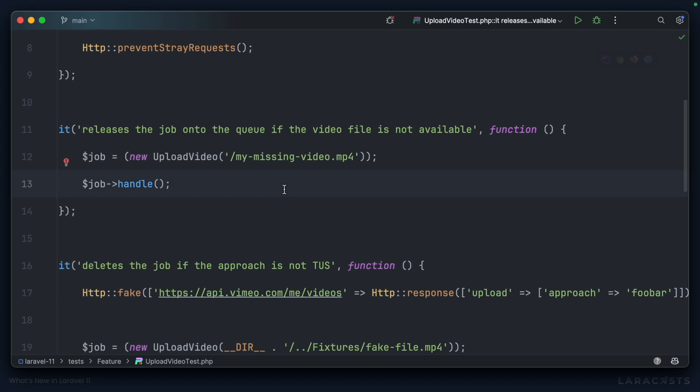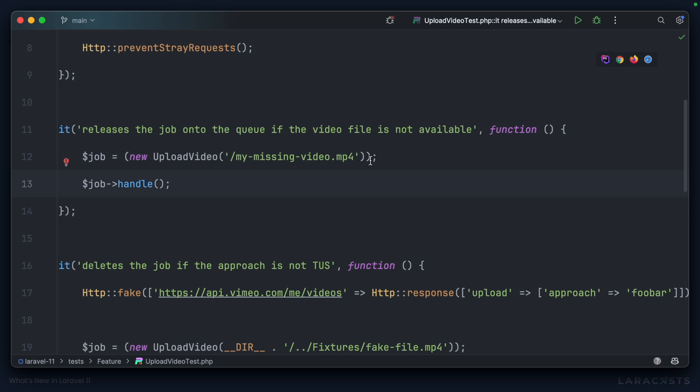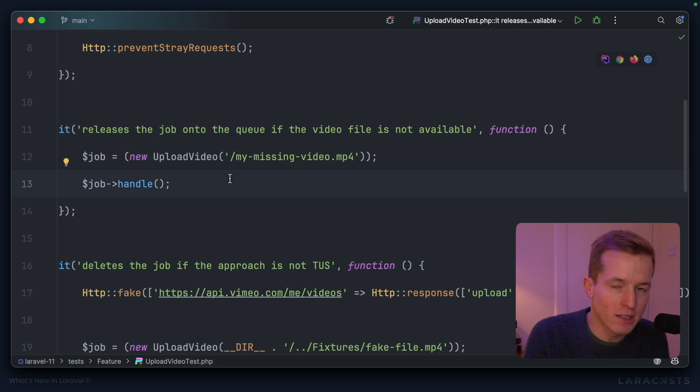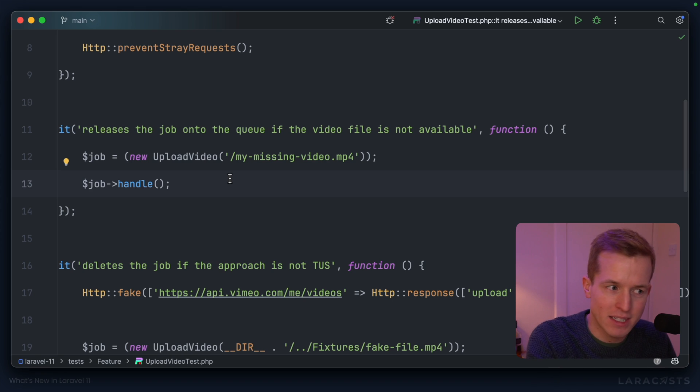Have you ever tried to test for those three circumstances? Failed, deleted, released? Historically, it's been incredibly annoying. Here's my test for checking that the job is released back onto the queue if the video file is not available. I create the job. I pass in a file I know does not exist, and I handle it. Logically, I know that this is correct, but how do I actually make the test pass?